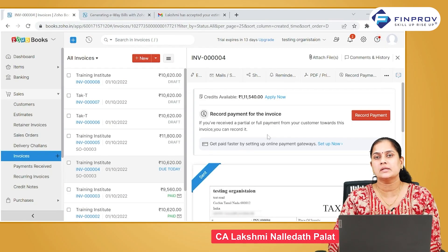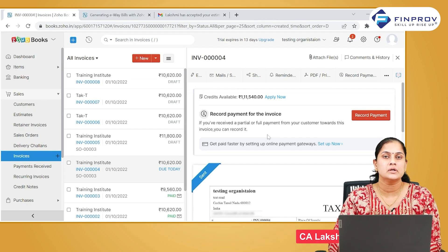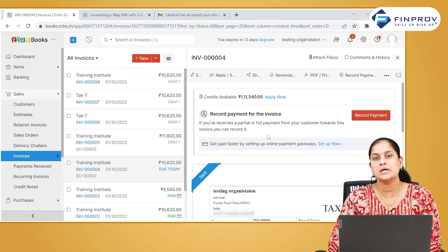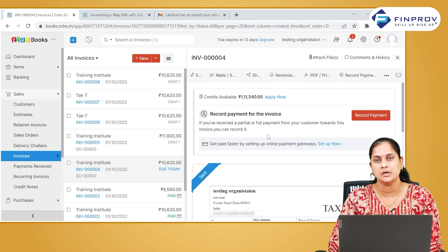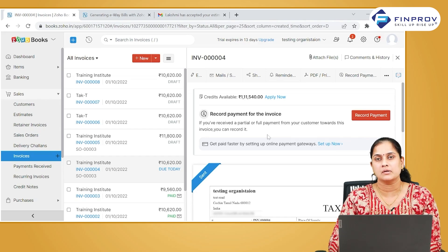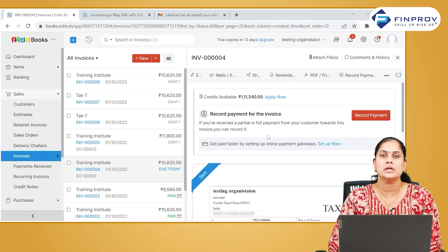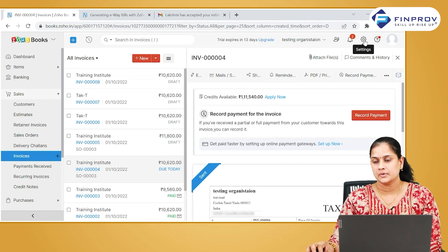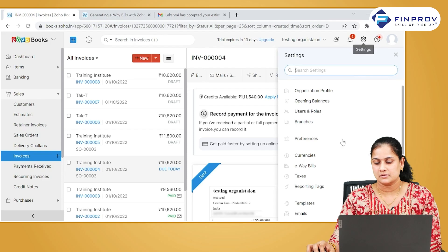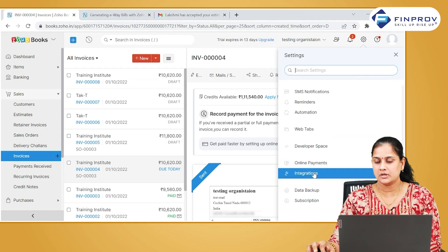We have to ensure we are getting the payment from customers on time. How will we do it? We can send reminders to the customers so that they can make the payment on time. In Zoho Books, it is possible for you to automate reminders. Let us see how to create a reminder — go to the settings and click on reminders.